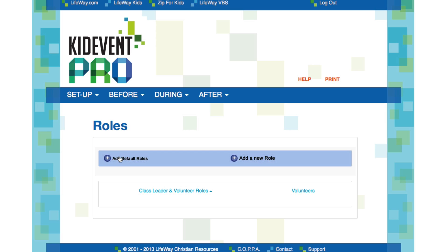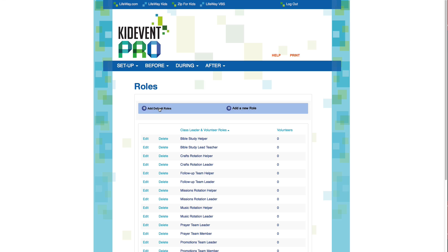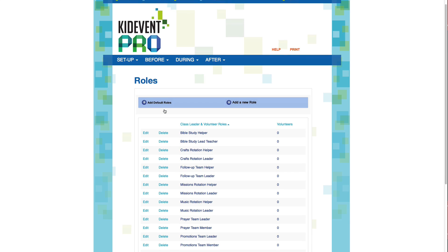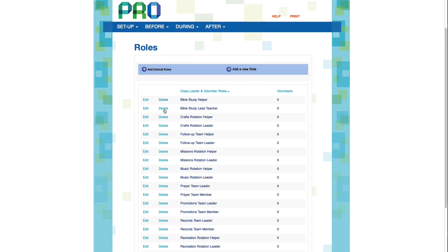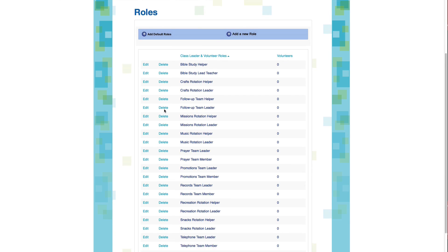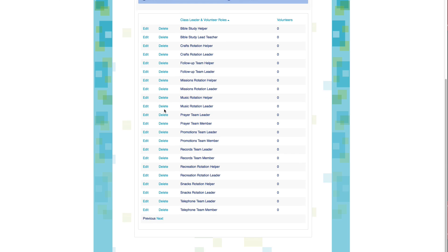You can choose from a set of default roles, or you can create additional roles to expand your list of choices. Let's click on Add Default Roles to see the system's default roles. There are approximately two dozen default roles, and you can edit or delete any of these.